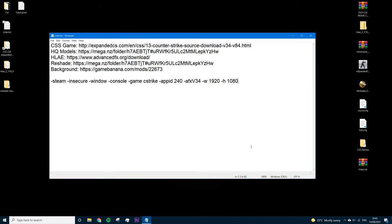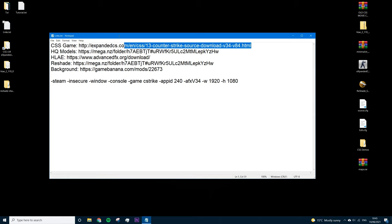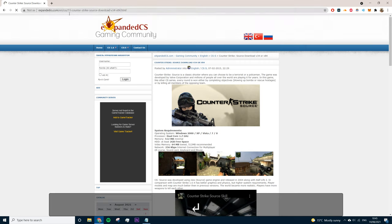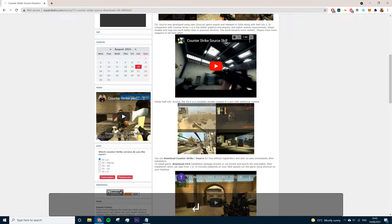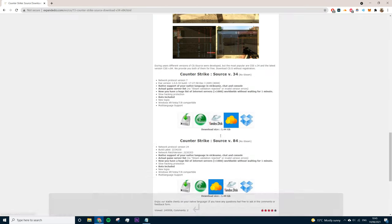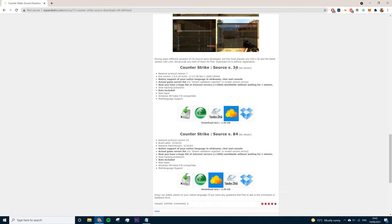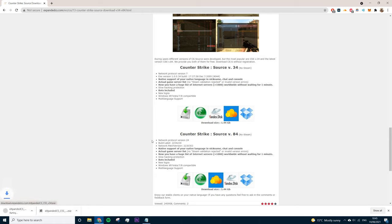The first thing we're going to do is go over how to install the game. Open up our links document and copy the URL of the game download, paste it into Google, scroll down, and this is the version we want: Counter-Strike Source version 34. We want to start a direct download — it's going to be 1.4 gigabytes.